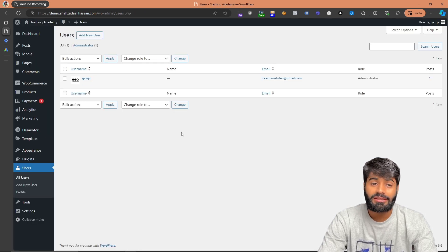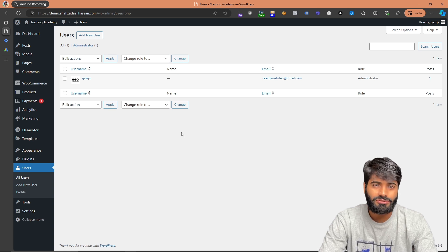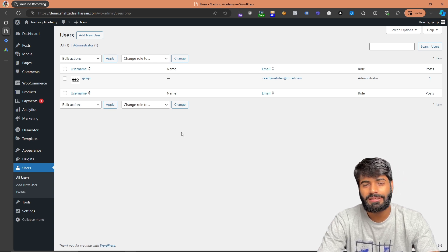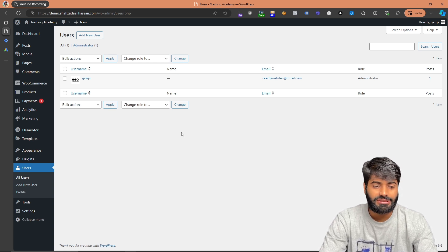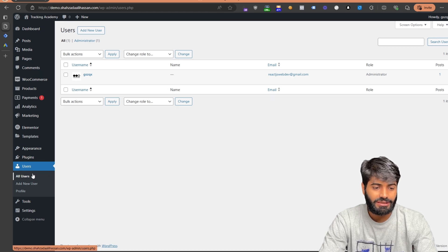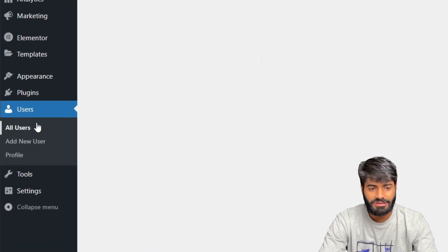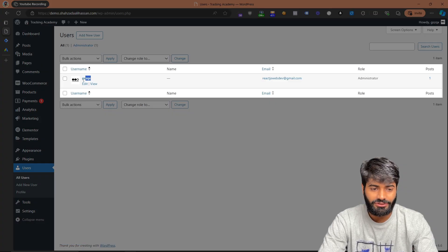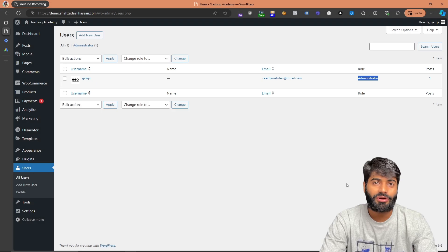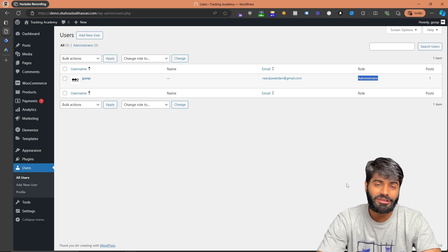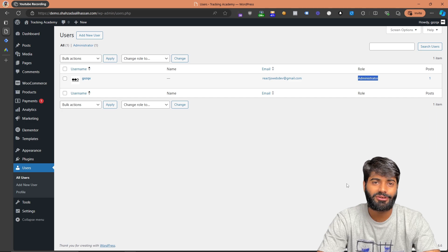The third thing you need is admin access to the WordPress account so you can add plugins and update settings. Go to the WordPress backend, click on All Users, find your user, and make sure it has admin access under the roles. Once you have confirmed all of these things we can move to the next step, which is configuring the Google Tag Manager container on the WooCommerce website.